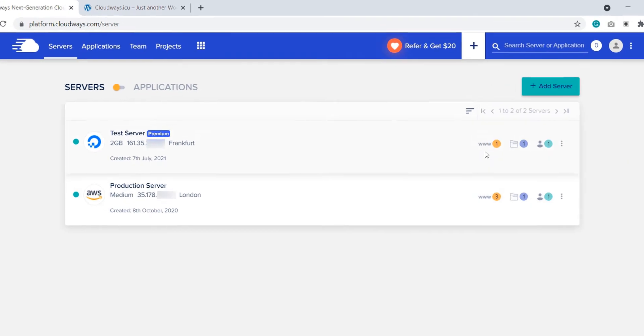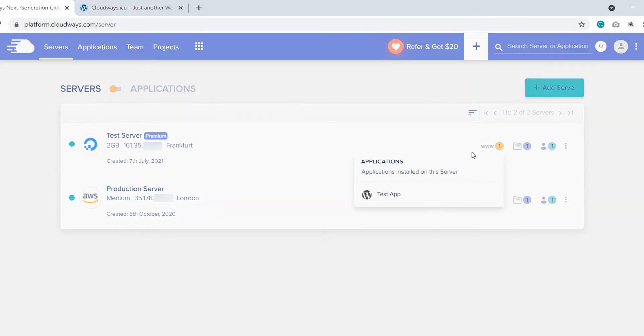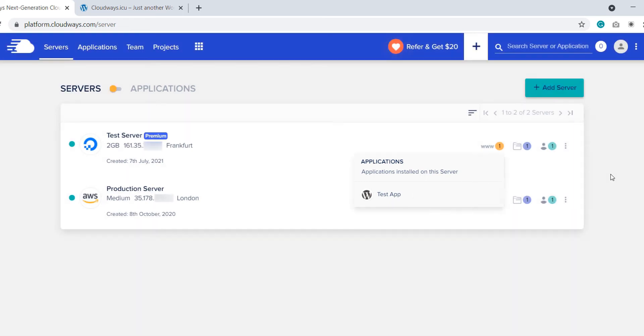Here we require a WordPress application that will serve as a destination to test the website we will migrate in the next few steps. Please note that if you are migrating a WooCommerce application, then you require a WooCommerce application here. We are assuming you already have a WordPress application launched.